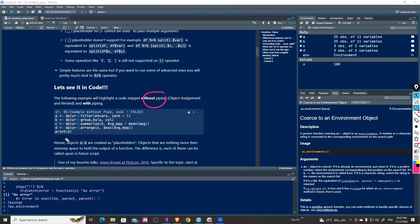With the assignment approach, we use the assignment operator and apply some function, store it in a variable or object. Then we apply another function on the output of the first one, and so on — applying another function on the result of the previous one.